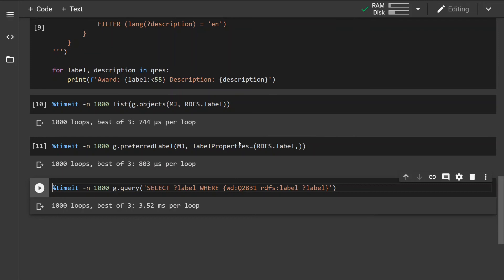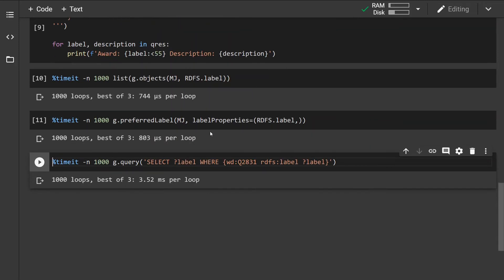Now the next fastest thing would be to just get the preferred label using the preferred label method, and the advantage of this is we can specify more than just one property whereas in the previous example we could specify only one.